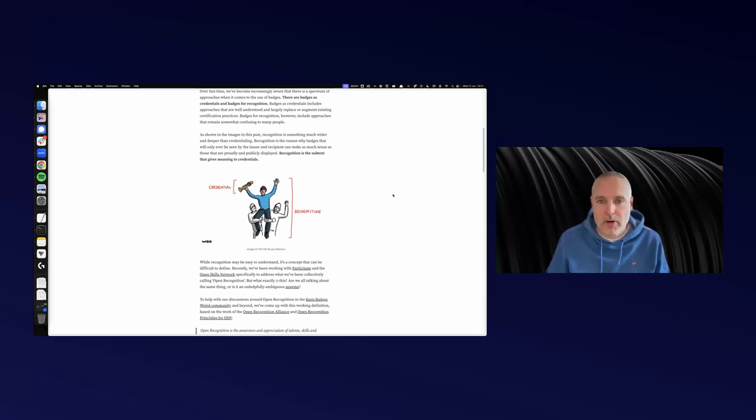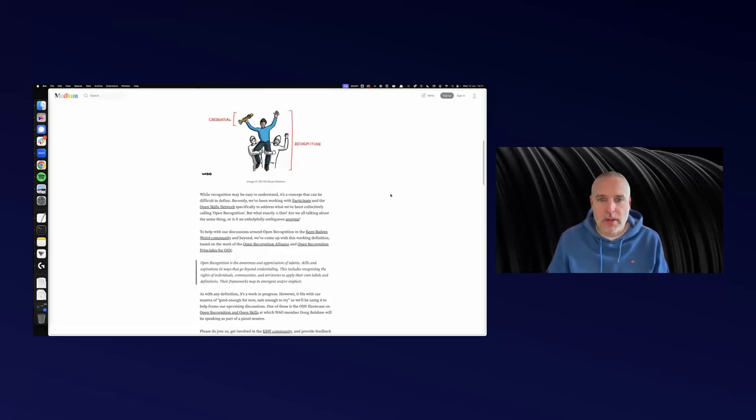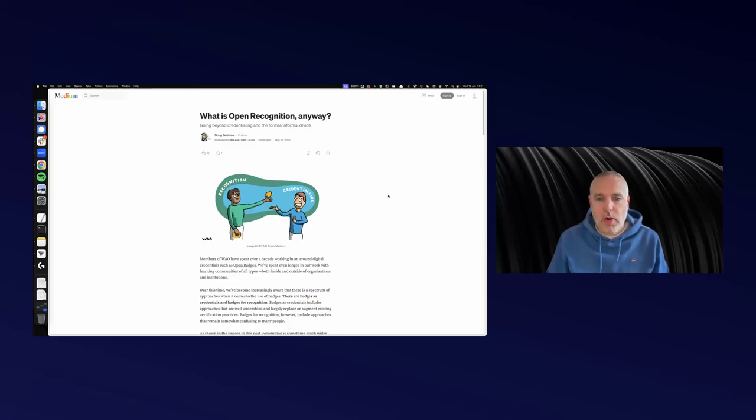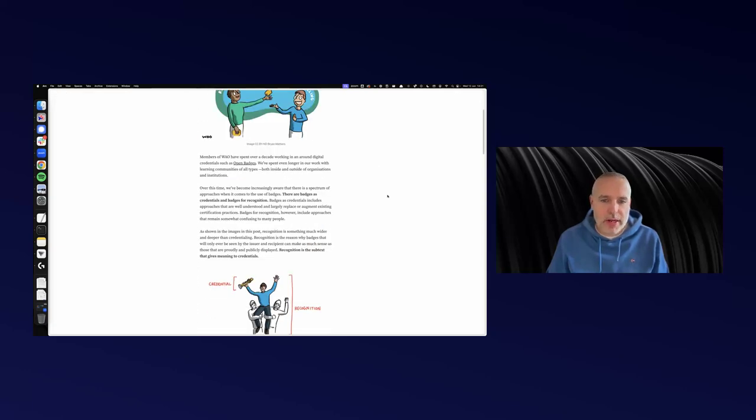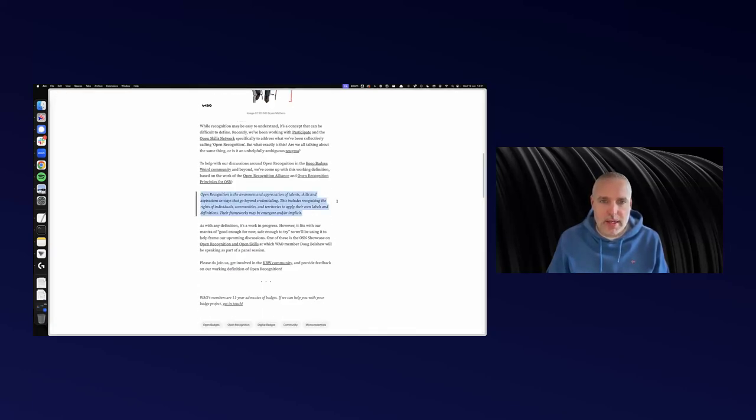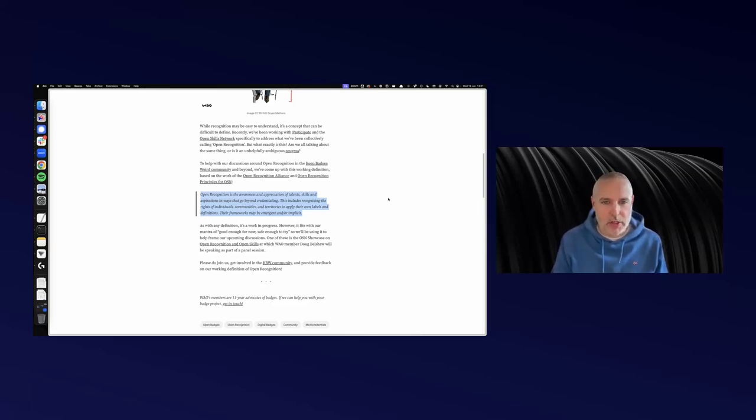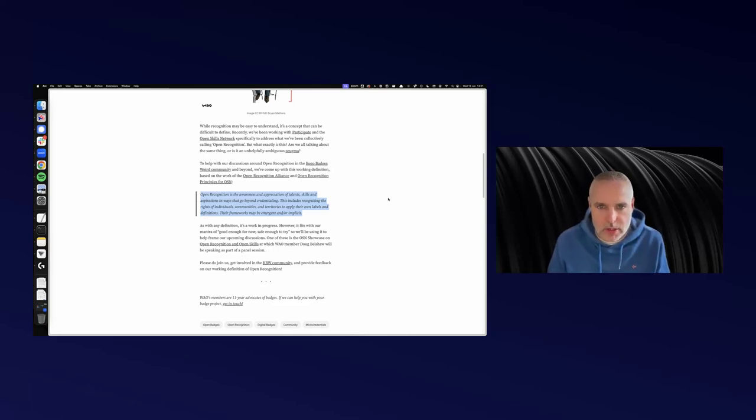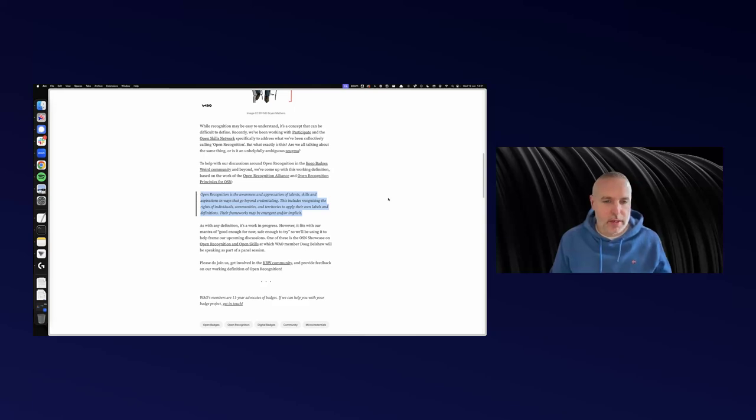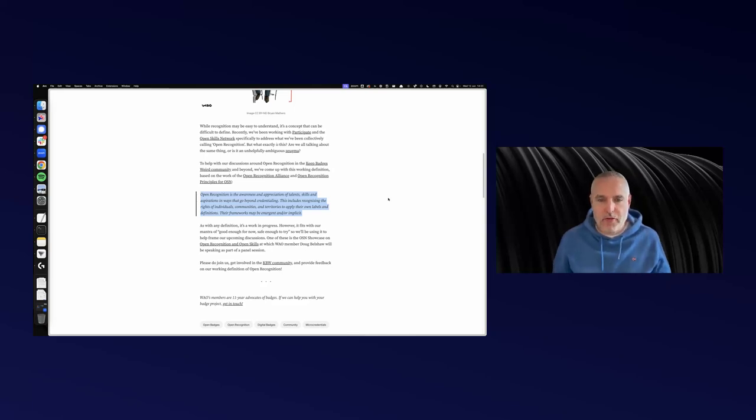Otherwise, we'd be making up our own credentials all the time and issuing them to ourselves. When we're talking about open recognition, we're really talking about the awareness and appreciation of talents, skills, and aspirations in ways that go beyond just the credentials we've got now. That might include recognizing the rights of individuals, communities, and territories to apply their own labels and definitions. They might not have those frameworks completely figured out. They might be emergent or implicit.